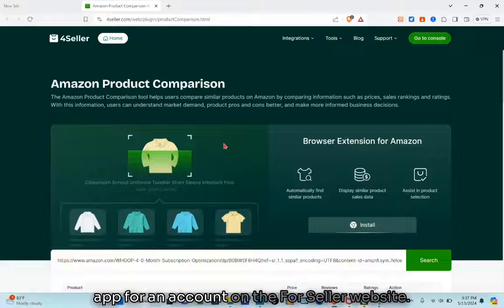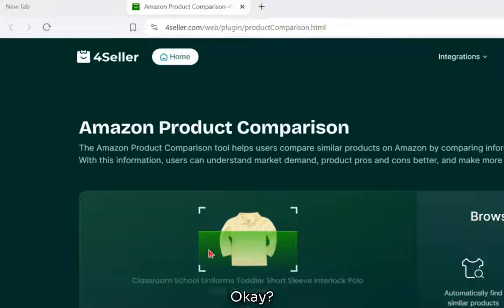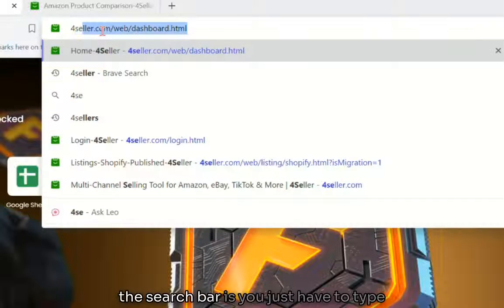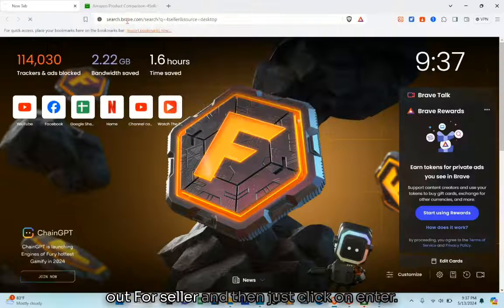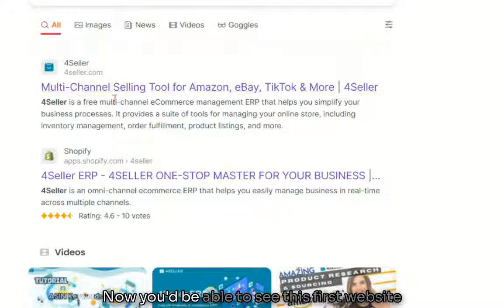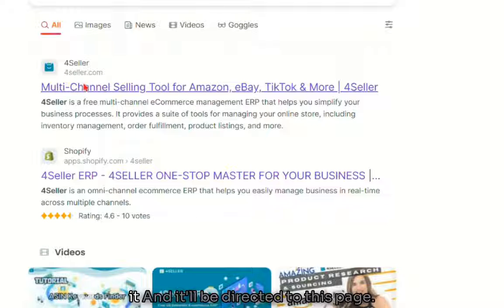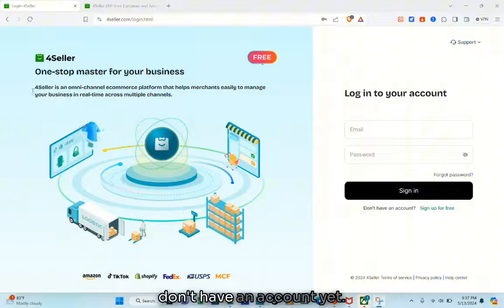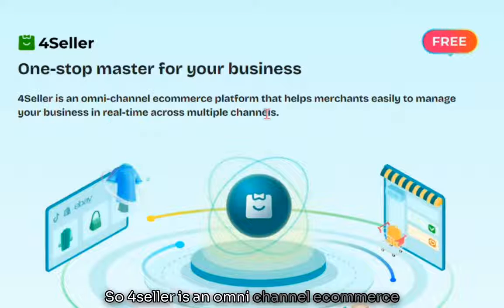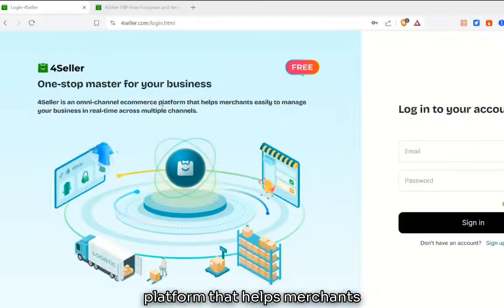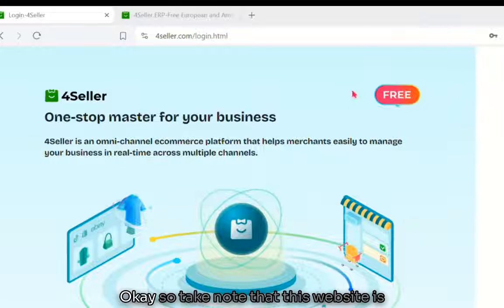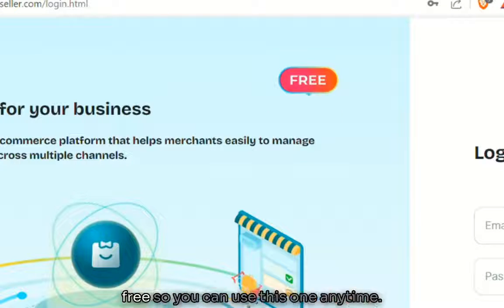First and foremost, we have to sign up for an account on the 4seller website. Open your browser and in the search bar just type '4seller' and then click enter. You'll see the website appear — click on it and you'll be directed to the page. 4seller is an omnichannel ecommerce platform that helps merchants easily manage their business in real time across multiple channels.